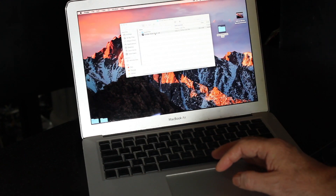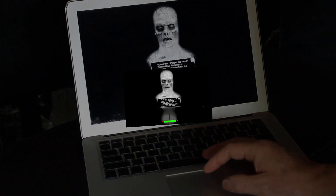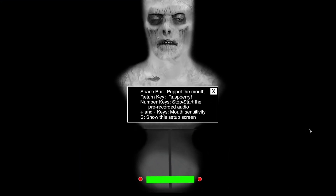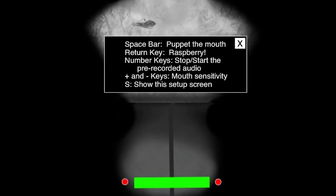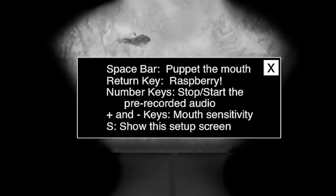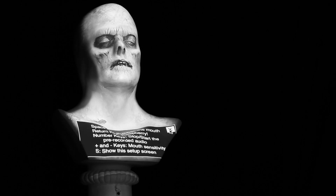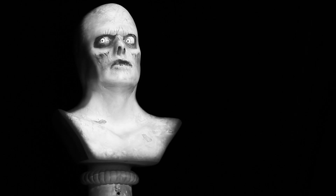The first thing you'll see when you launch the software is the setup screen that shows alignment markers to help position your GhostBust properly, as well as the keyboard shortcuts you'll be using. Close the window and right away you'll see the GhostBust come alive.